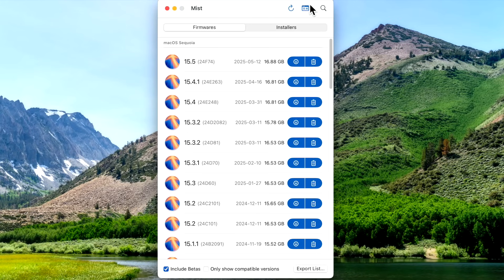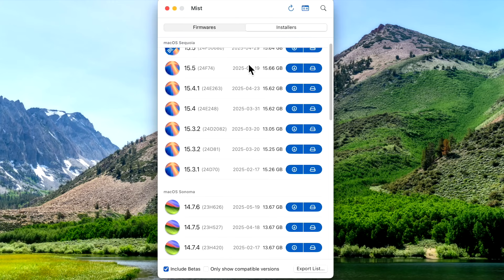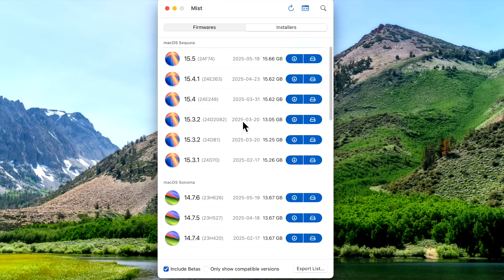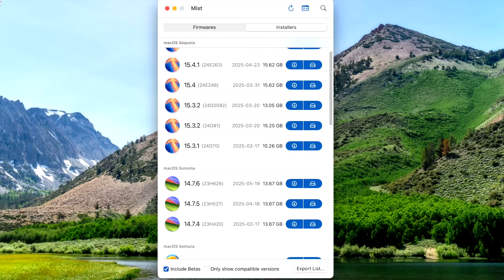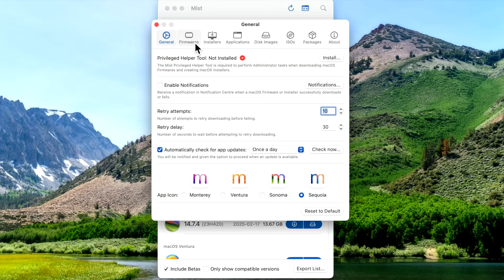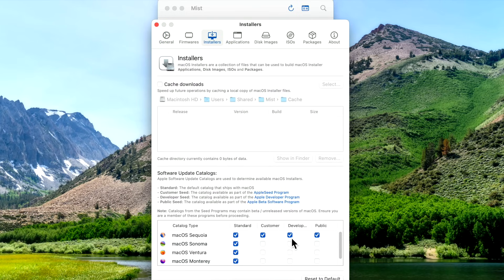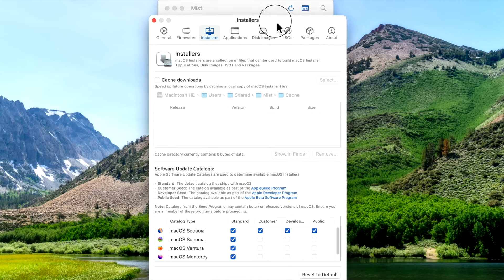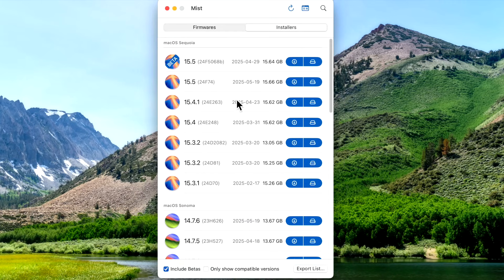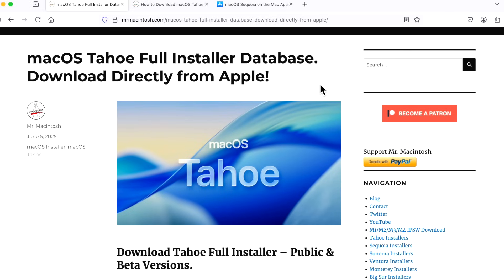The fourth way is to use the open-source Mac admin-created Mist application. This is a wonderful application that lets you download IPSW files as well as full installers. You'll see macOS Tahoe and macOS Sequoia listed when available. To see beta versions, go into Mist's settings, click on Installers, and make sure you have public beta, developer beta, or customer beta enabled — then beta versions will be listed. I hope this video helped you download the full installer of macOS Tahoe. If you have any questions, please put them in the comments. We'll catch you in the next video, thanks.